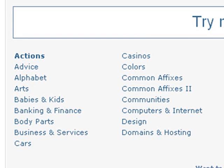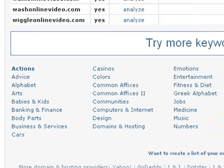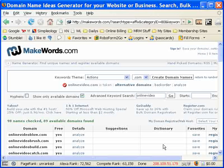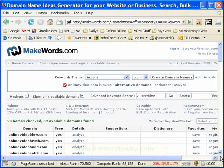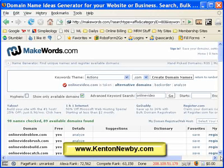So again you can go down here and check out different keyword themes, find yourself a really cool domain name, and go to your favorite registrar and go ahead and register it. And again that's at MakeWords.com. That's it for this week's video tip. For more video tips like this and other online business info, I invite you to visit my website at www.kentonnewbie.com. Hope to see you there soon.